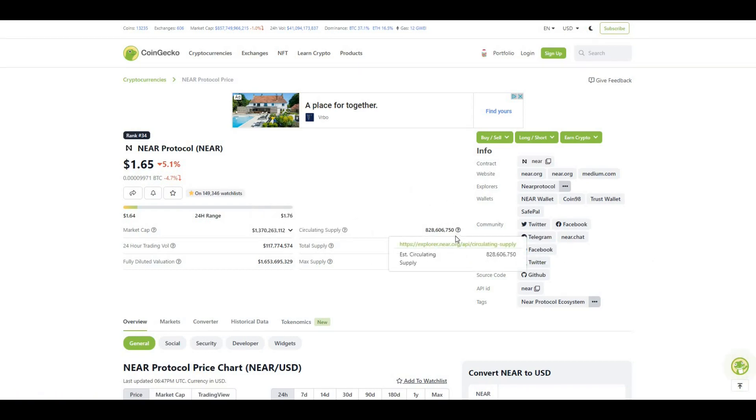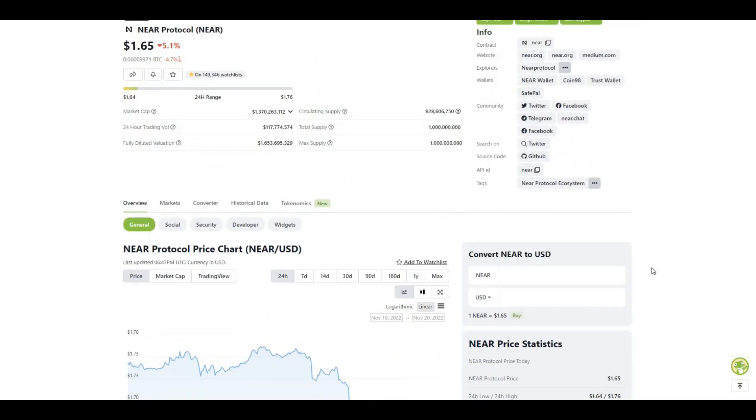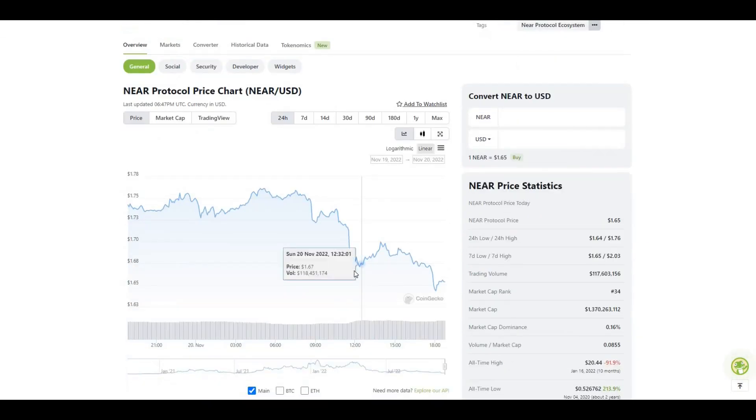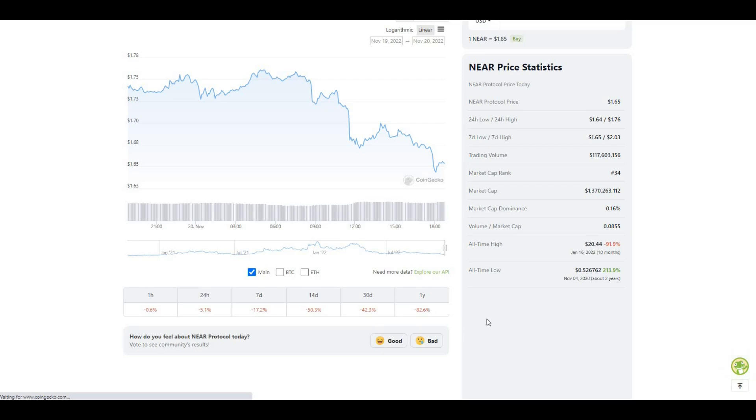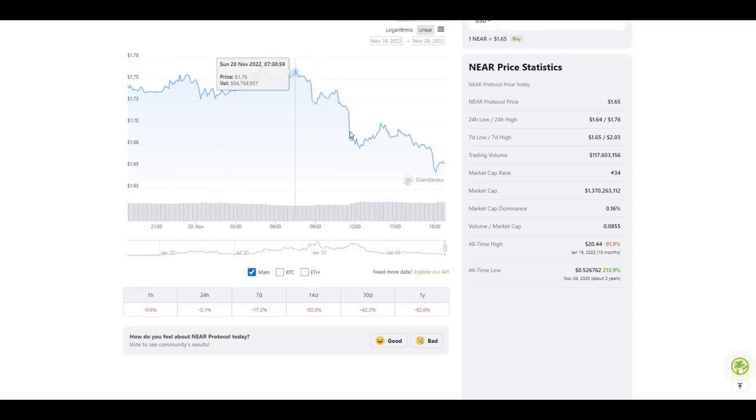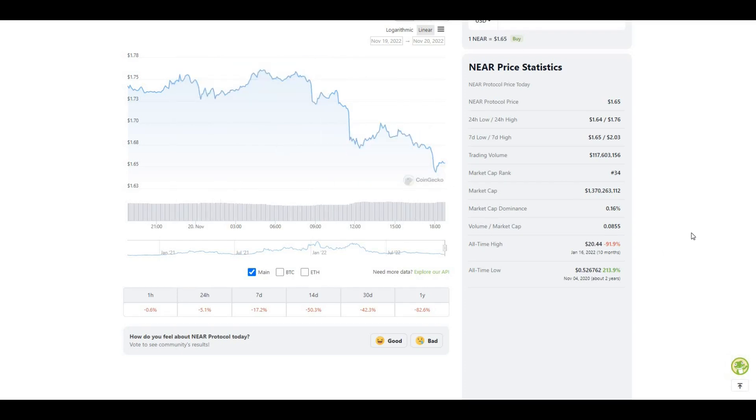Pretty much almost all the tokens are out there now. As you can see here, over the course of the last year we've been in a bear market, so the price has been hit heavily. We're currently trading 92% off all-time high value which was around $20.44.